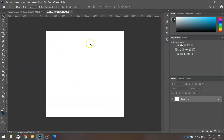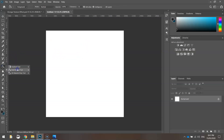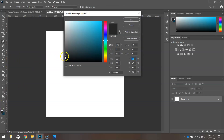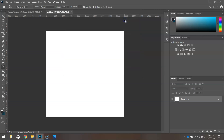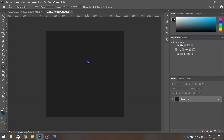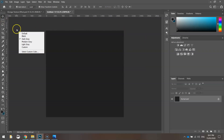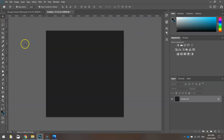First thing we need to do is change the color of this canvas to a darker gray. Select your paint bucket tool from the toolbox, click on your fill color and select a dark gray - we don't want full black. Click once on your background to fill it. Then grab your move tool and change your workspace to a medium gray so you can see the difference more clearly.